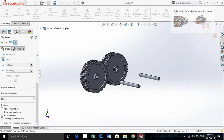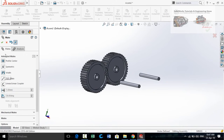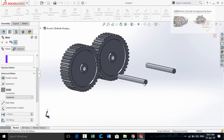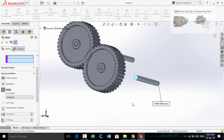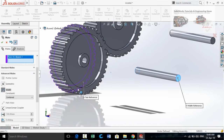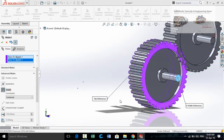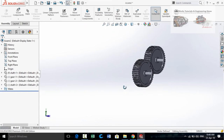Scroll down and expand the Advanced Mates option. From Advanced Mates select Width Mate. Select both sides of the shaft and then both faces of the gear to make the Width Mate. Press OK, press OK again, then press OK once more.